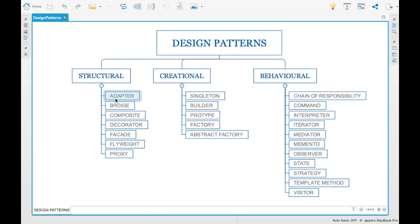Next is the creational design pattern, where we have object creations that can be aligned to design patterns, giving you a uniform way of creating objects. Those are called creational design patterns.